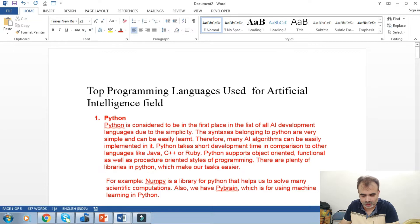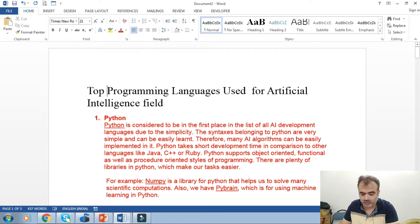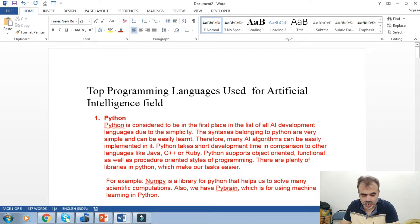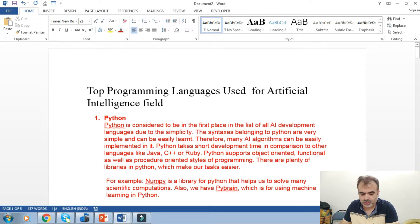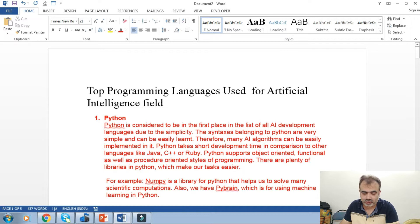Python takes short development time in comparison to other languages like C, C++, Java, Ruby. It supports object-oriented programming as well as procedure-oriented styles of programming. There are plenty of libraries in Python which make the task easier and helpful for artificial intelligence and machine learning.